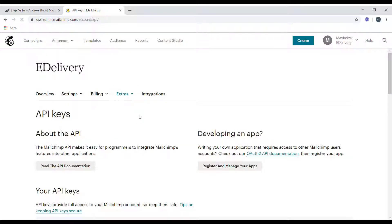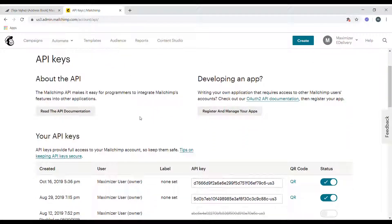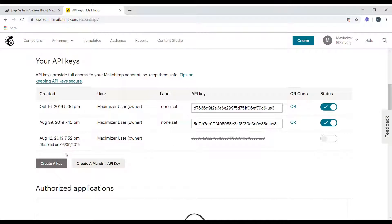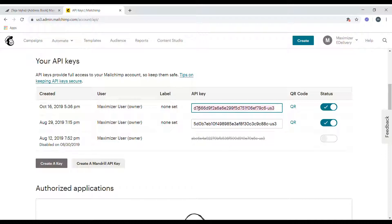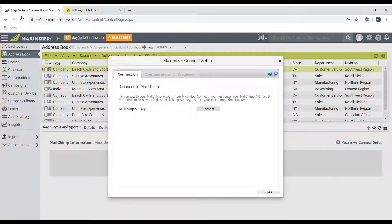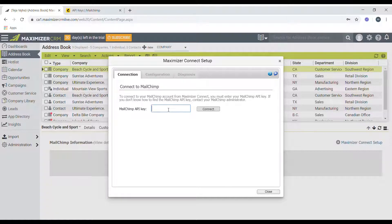Now if you haven't created the API keys before, you can simply click on create a key which will generate a new key for your account. For me, I already have a couple of API keys already set up, so I'll just use one of these API keys. Just copy one of these keys and paste it into your Maximizer Mailchimp API key field.